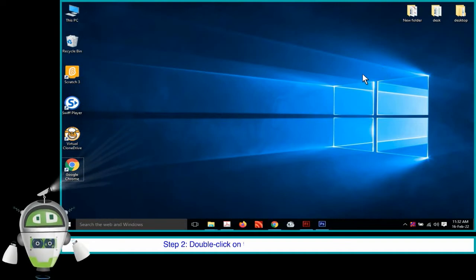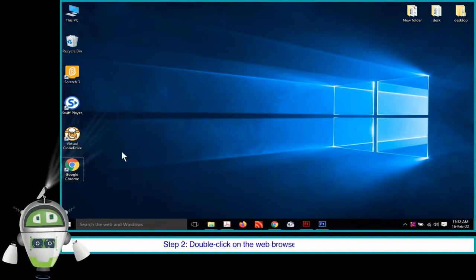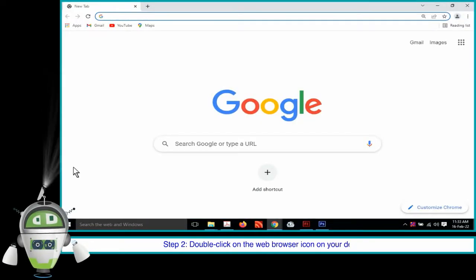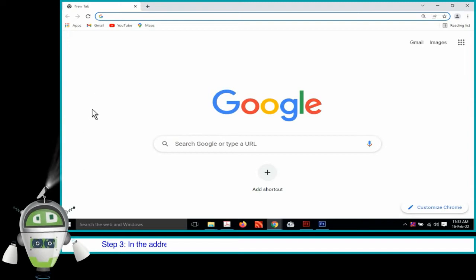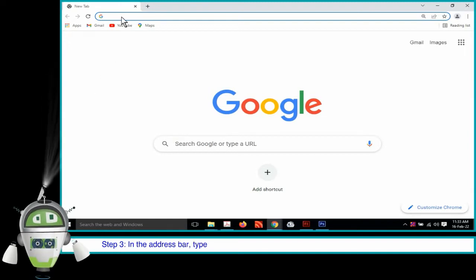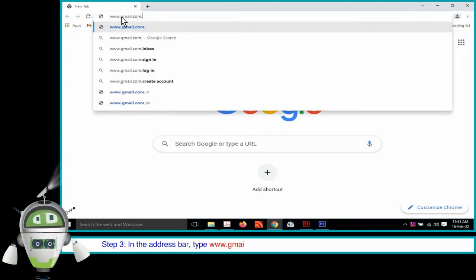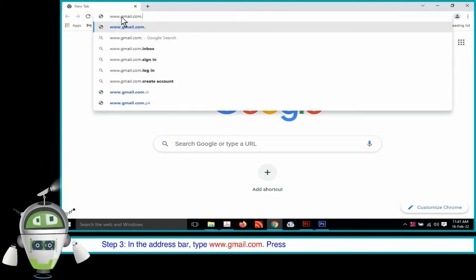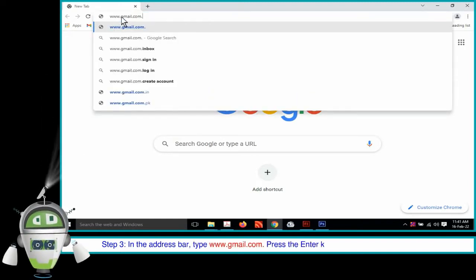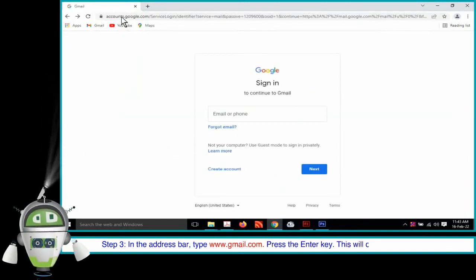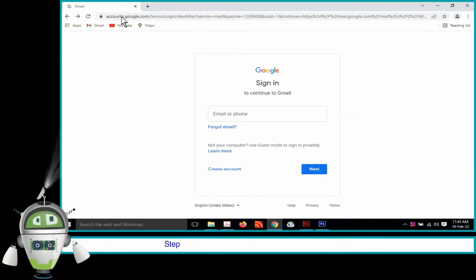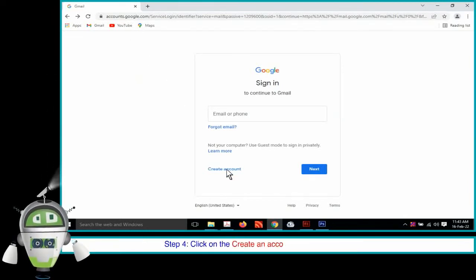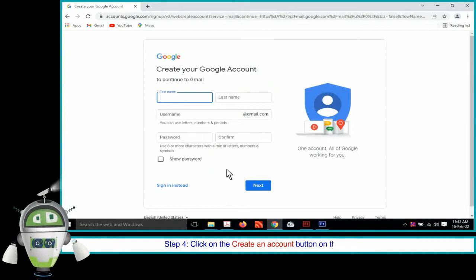Step 2. Double-click on the web browser icon on your desktop. Step 3. In the address bar, type www.gmail.com. Press the Enter key. This will open a new window. Step 4. Click on the Create an Account button on that window.